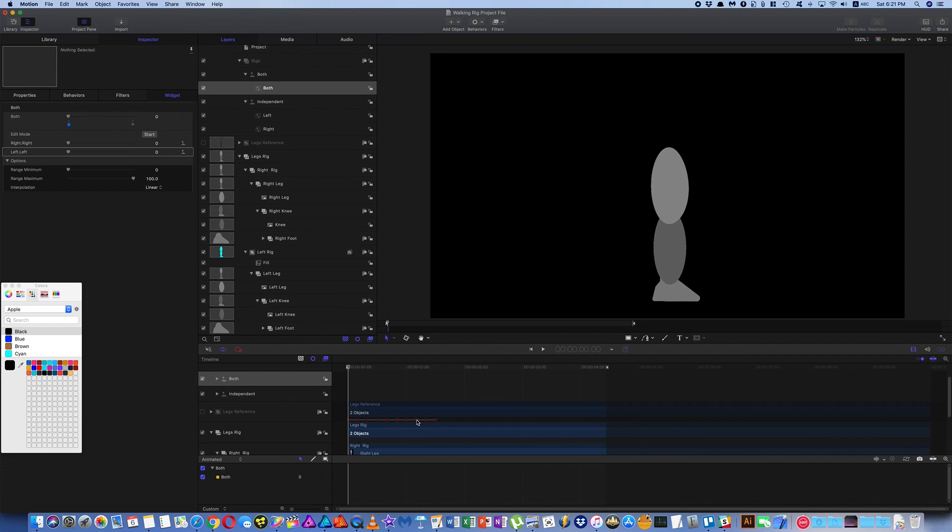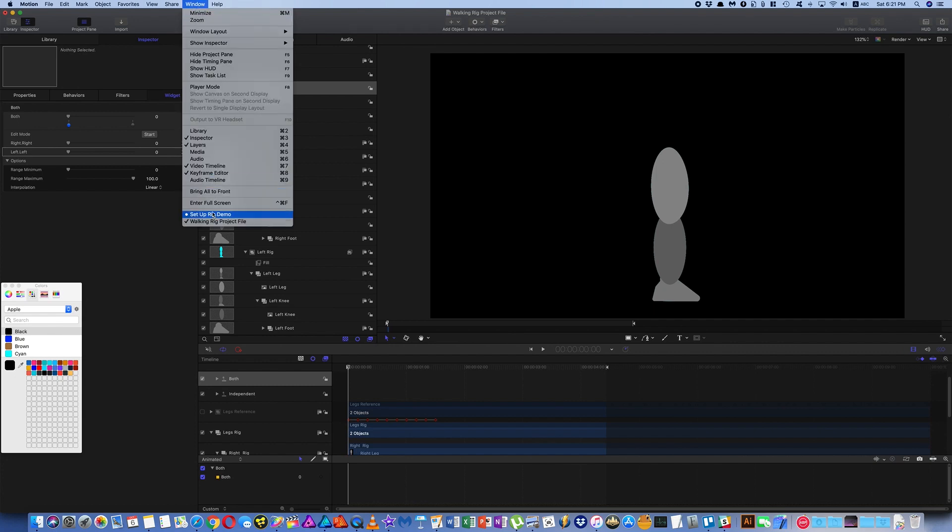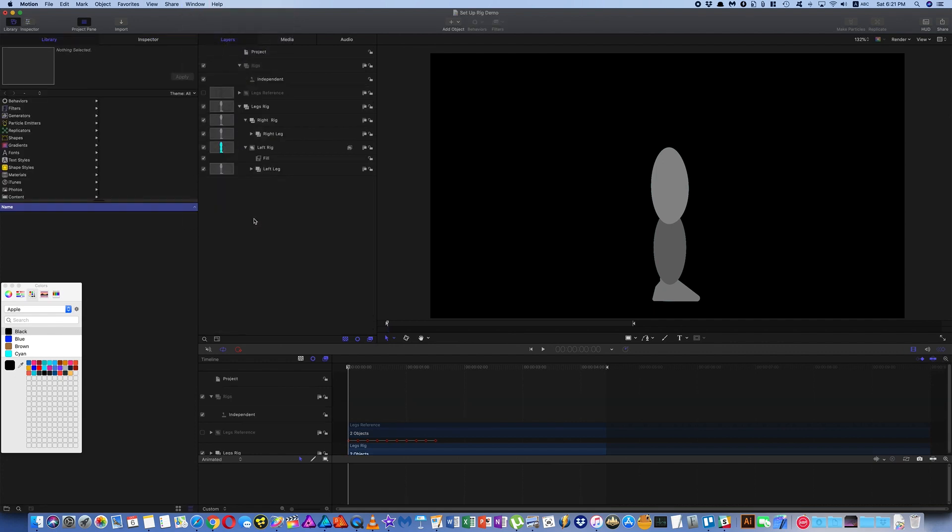And if you really want to learn a lot about rigging, I recommend Ripple Training is a really good source for professional courses. Let's jump into this demo project here.